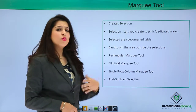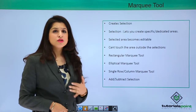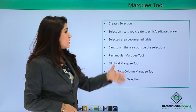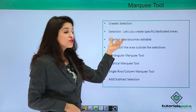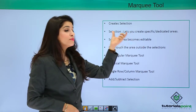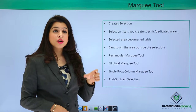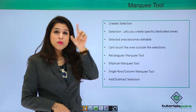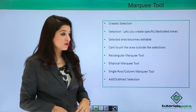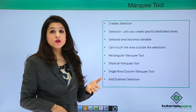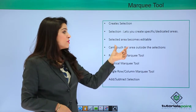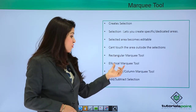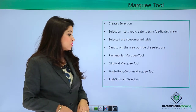The marquee tool helps us create selections — but what is a selection? A selection in Photoshop is very powerful. Selections are dedicated, specific areas in which you want to add an effect or change something. Once you select an area, you will have marching ants around it, and the selected area becomes editable.